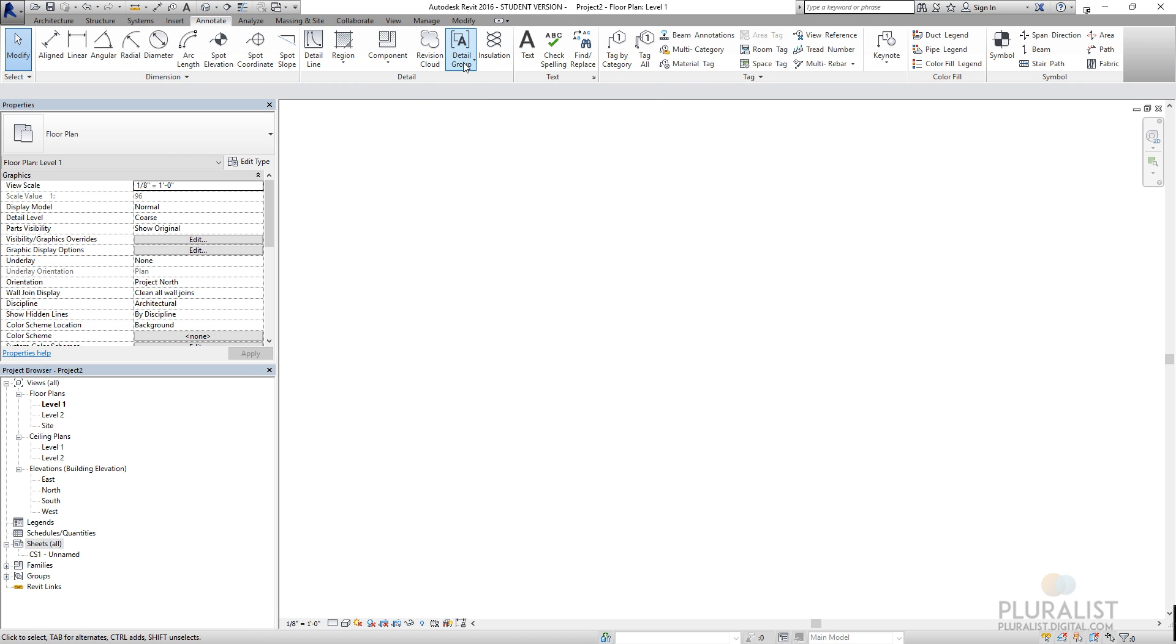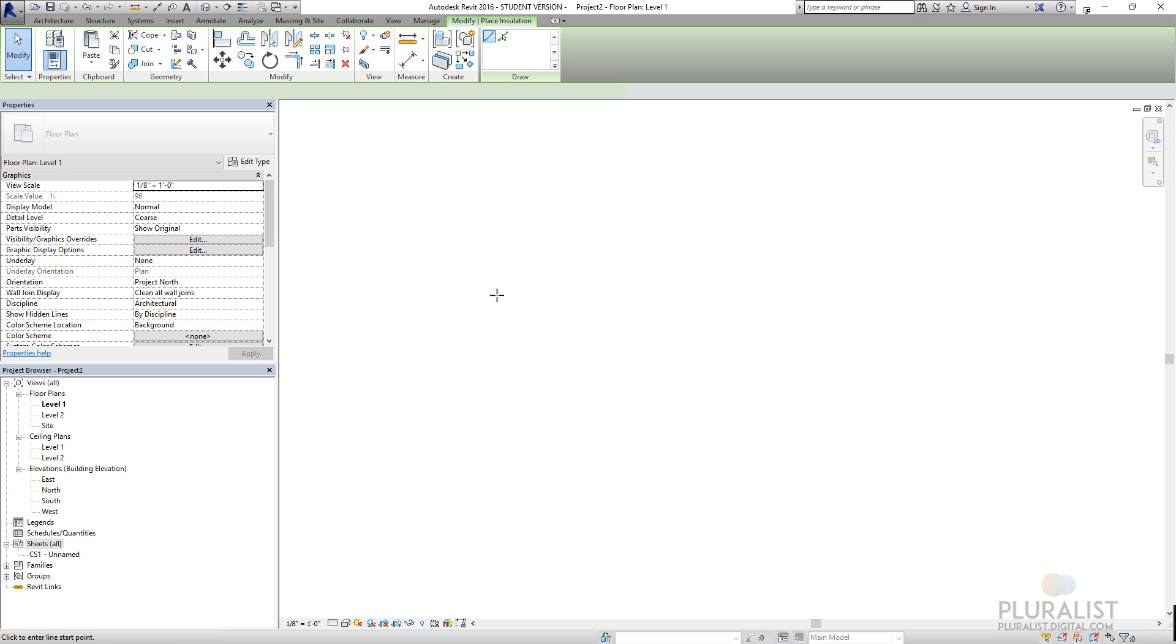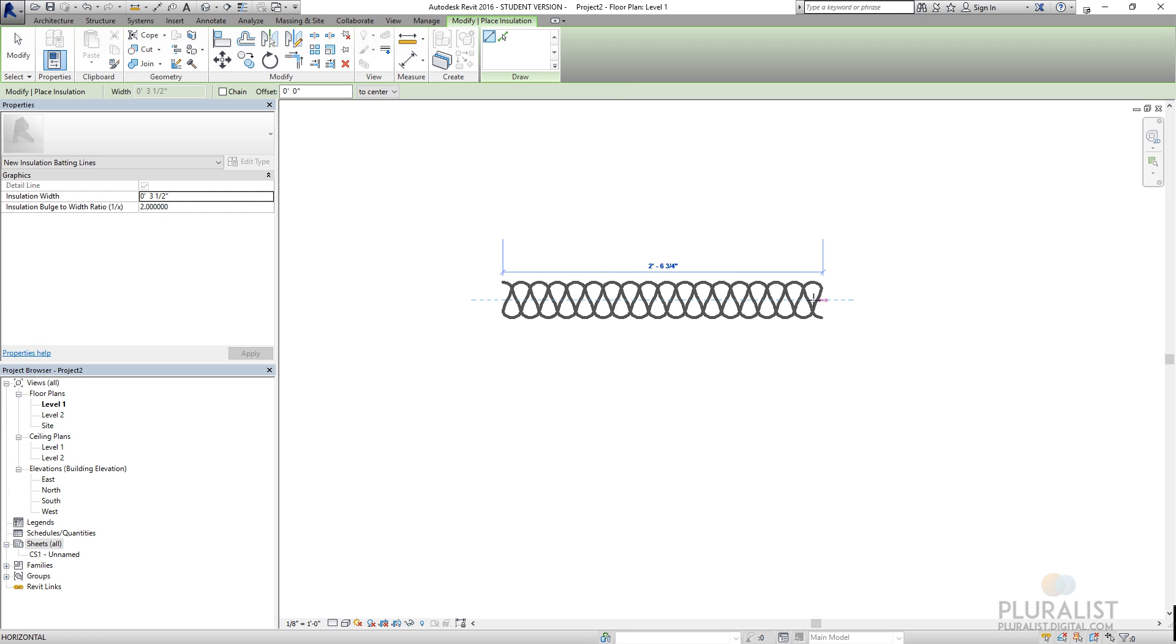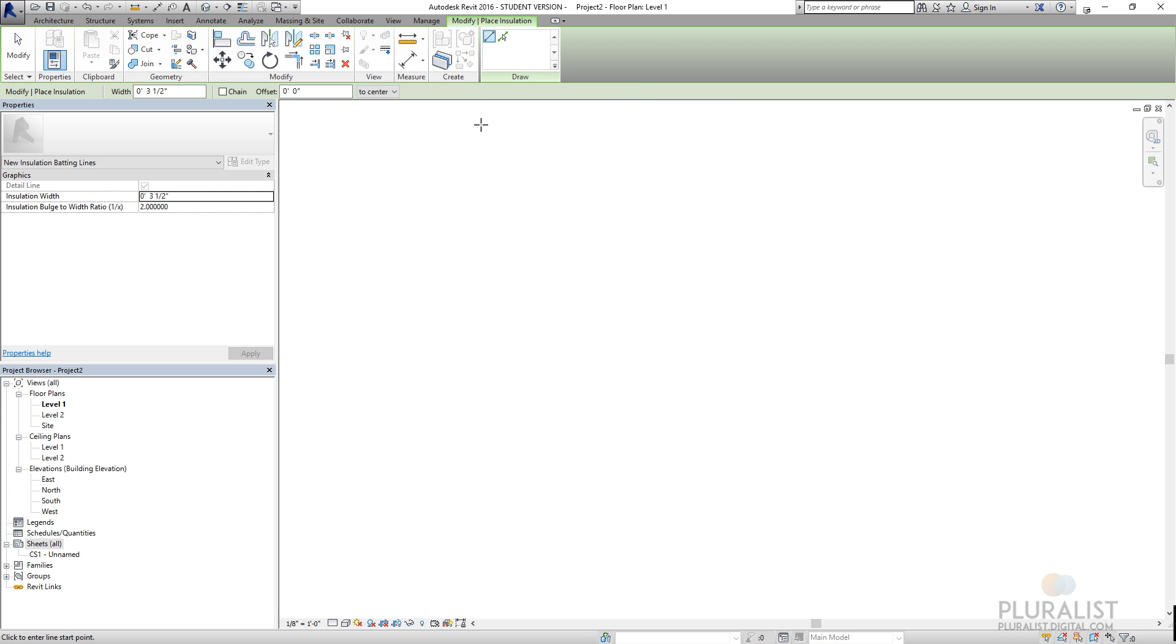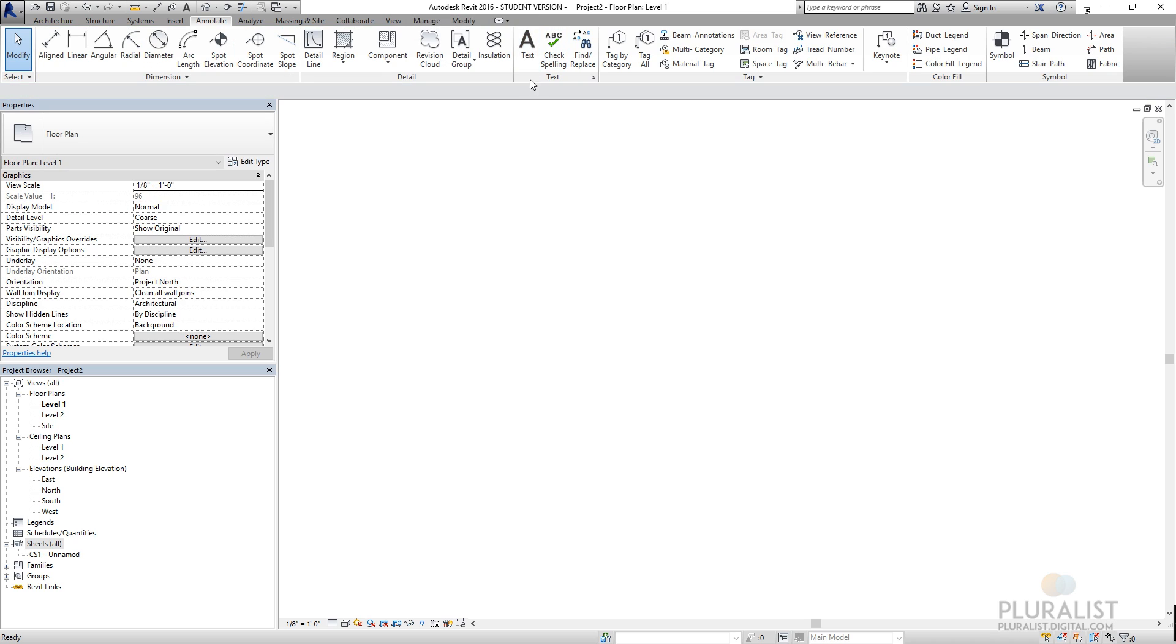Revision clouds and creating groups and bat insulation lines so I can drag out insulation. Let's cancel that.